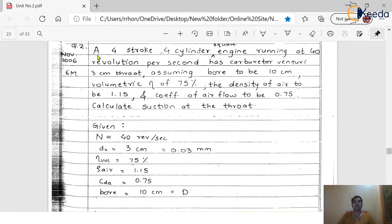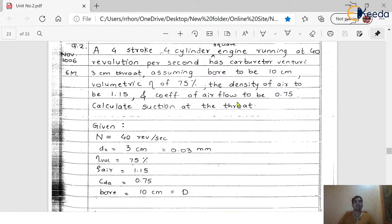Here we have the problem statement: a 4-stroke, 4-cylinder square engine running at 40 revolutions per second has a carburetor venturi with a 3 cm throat. Assuming bore to be 10 cm, volumetric efficiency of 75%, density of air to be 1.15, and coefficient of air flow to be 0.75. With this data, we have to calculate the suction at the throat.